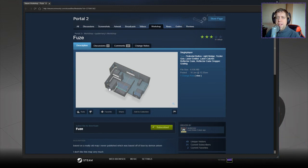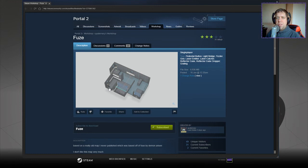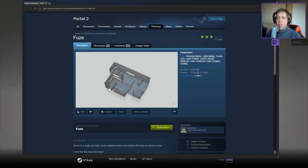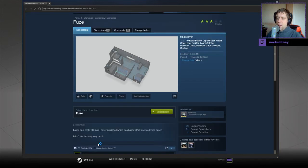Hey guys, what's going on? It's Noc. Welcome along to a brand new video. Today we're going to play Fuse by Quaternary. If you're new to the channel, please like and subscribe, but without further ado, let's get into the description.